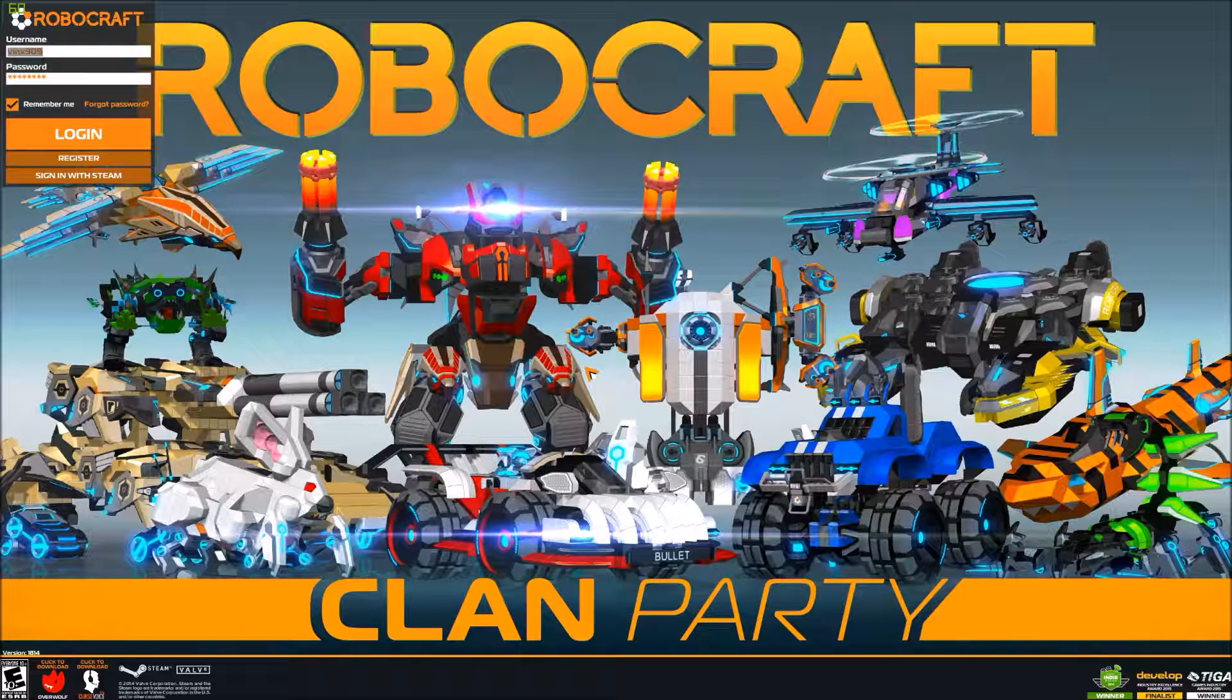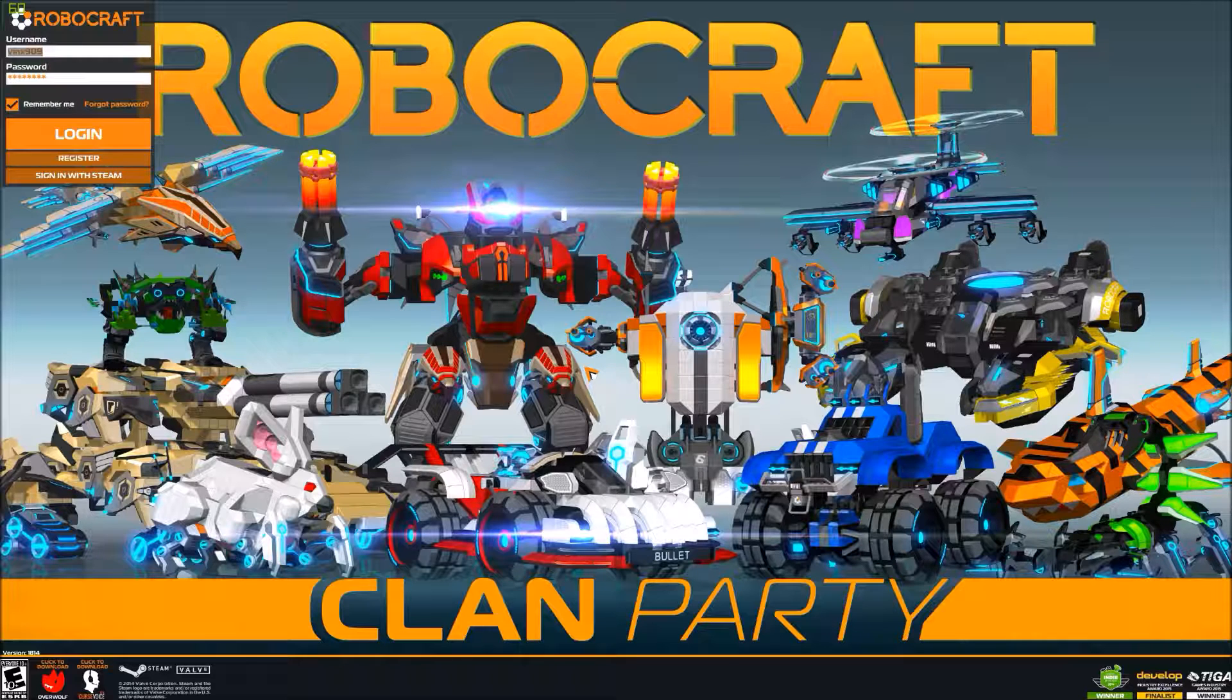Welcome to Robocraft! Yeah, this is something new for the channel again.